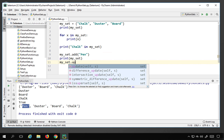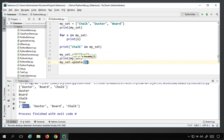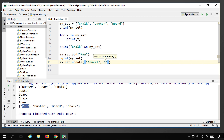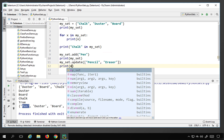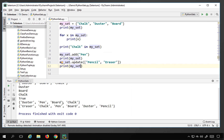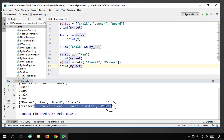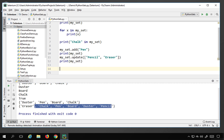If you want to add multiple elements at once, you can use my_set.update() and pass a list inside the brackets. For example, I add 'pencil' and 'eraser' using my_set.update(['pencil', 'eraser']). Printing my_set now shows all these elements have been added. So you can add single elements with add() or multiple elements with update().